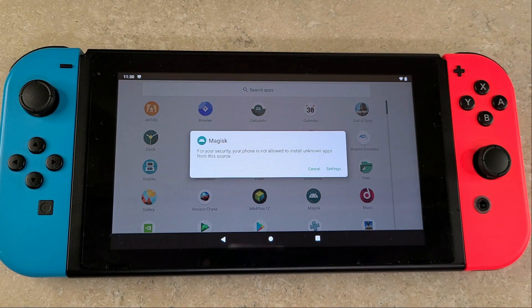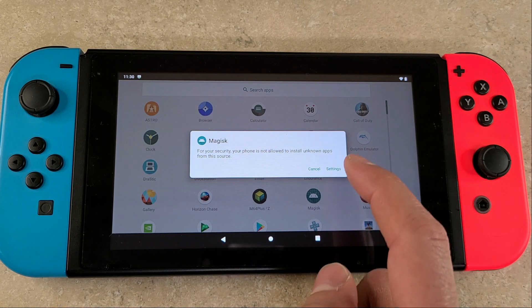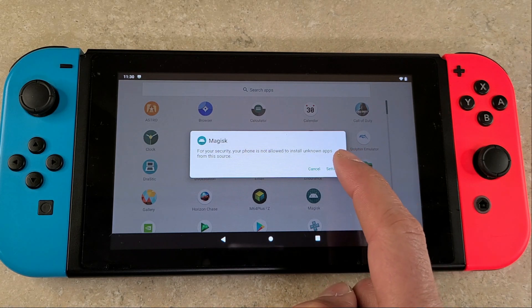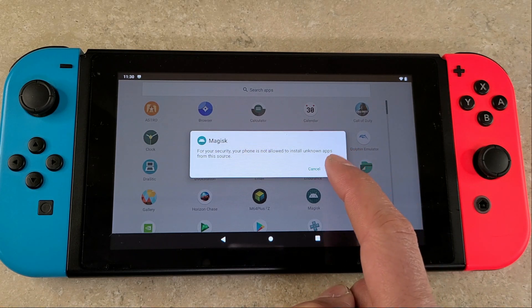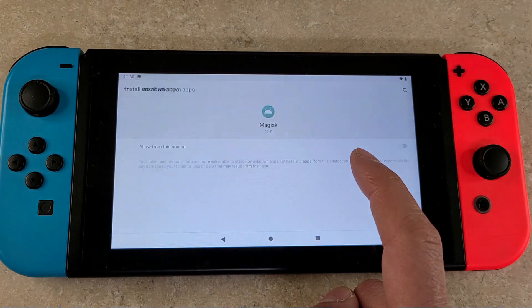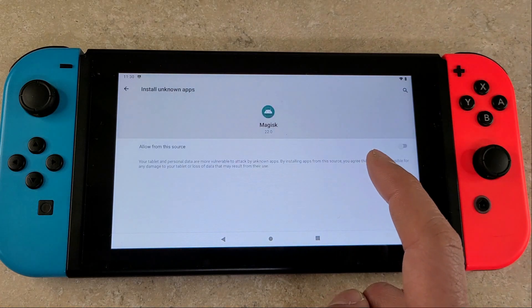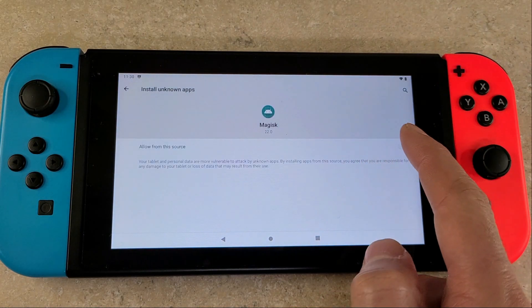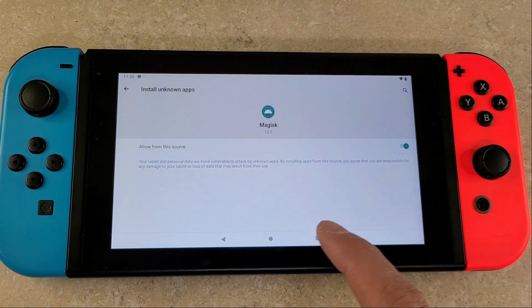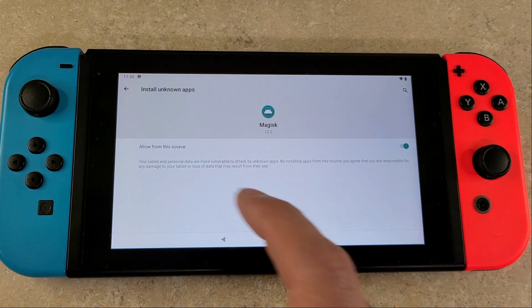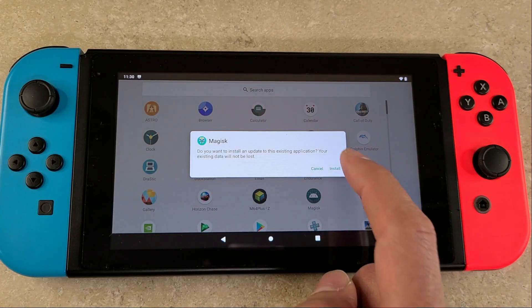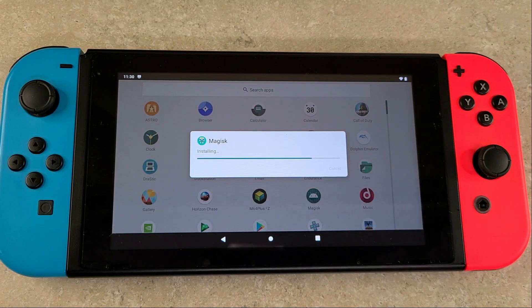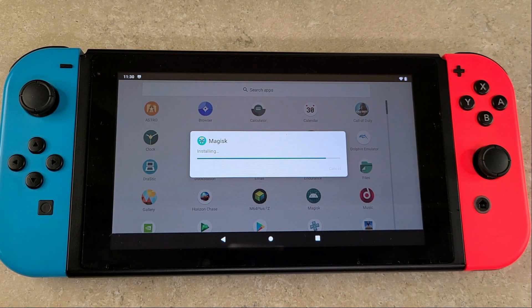Then you're going to have to go into your settings and allow unknown apps to be installed from the source. Hit settings and just press the little slider over. Then you can go back. Now it'll let you install. Hit install and it'll go through the install process.